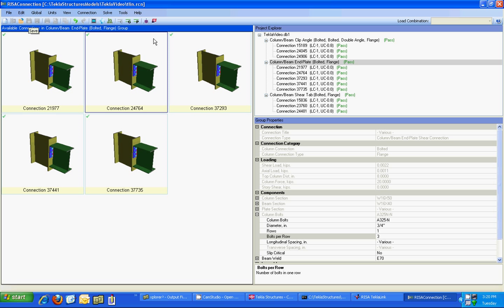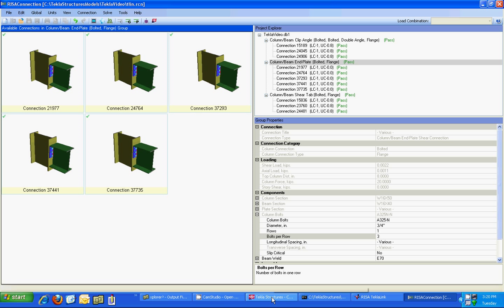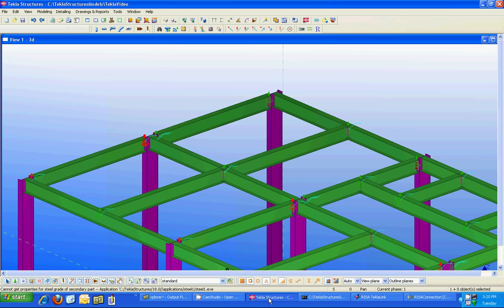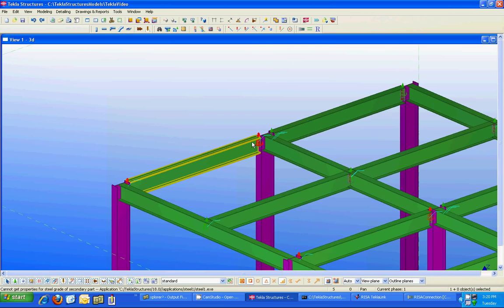So I'm going to save this model and then you'll notice within Risa connection that there is an export connection results to Tekla option. So if I click on this option it's going to take me back into the Tekla Structures model and it's going to make those changes.